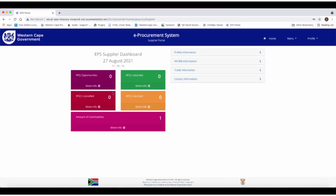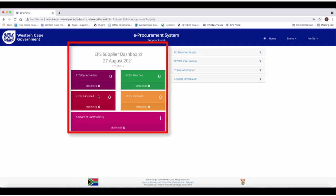It will also reflect the number of RFQ opportunities, the number of RFQs awarded, the number of RFQs declined, and the number of RFQs cancelled. It will also reflect the number of commodities that are linked to the supplier's profile.